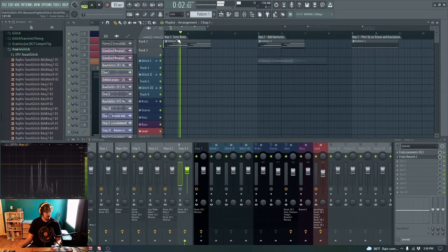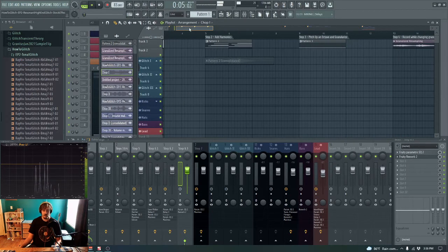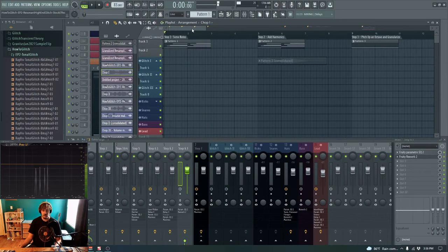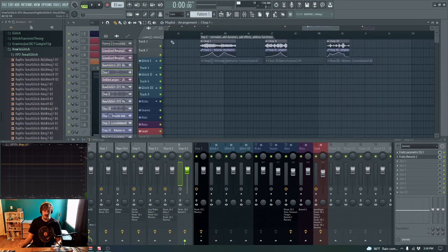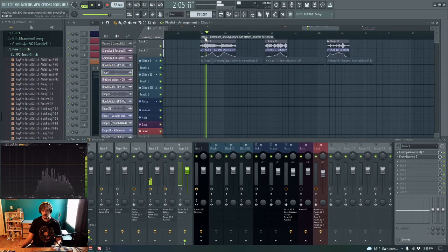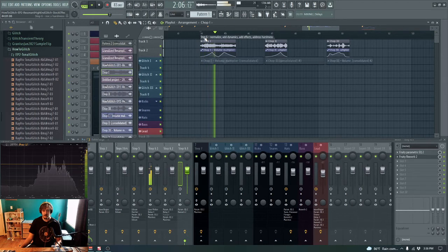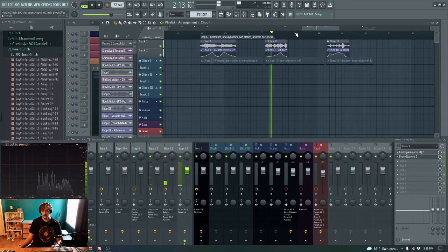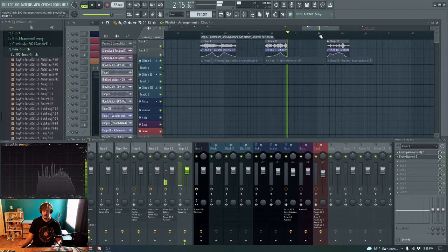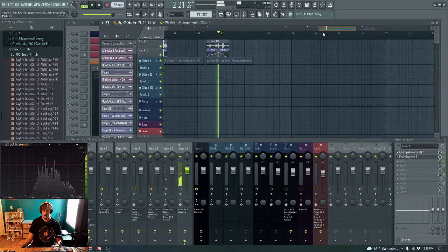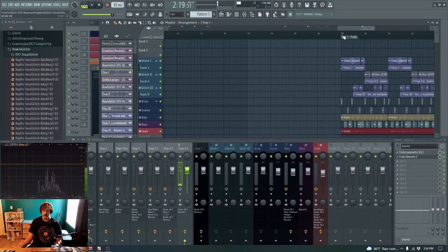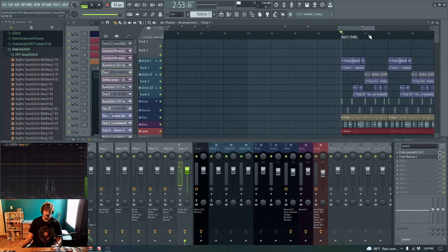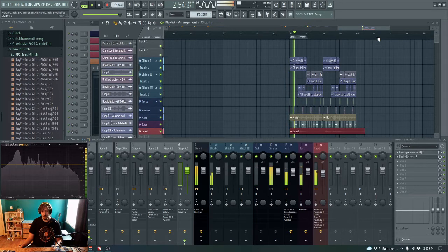and mangle it up into some glitch that sounds like this. That will ultimately fit into a track like this.